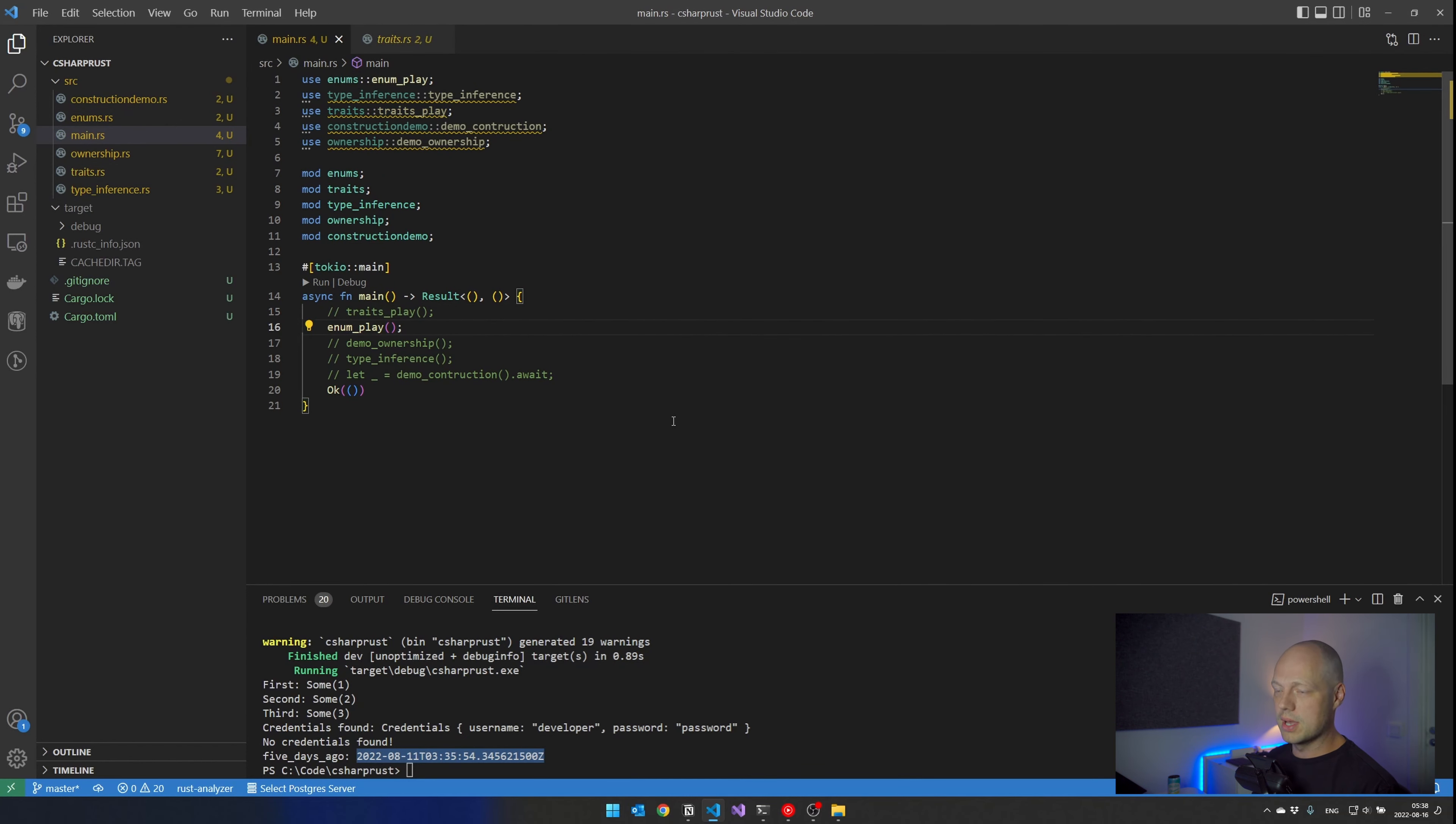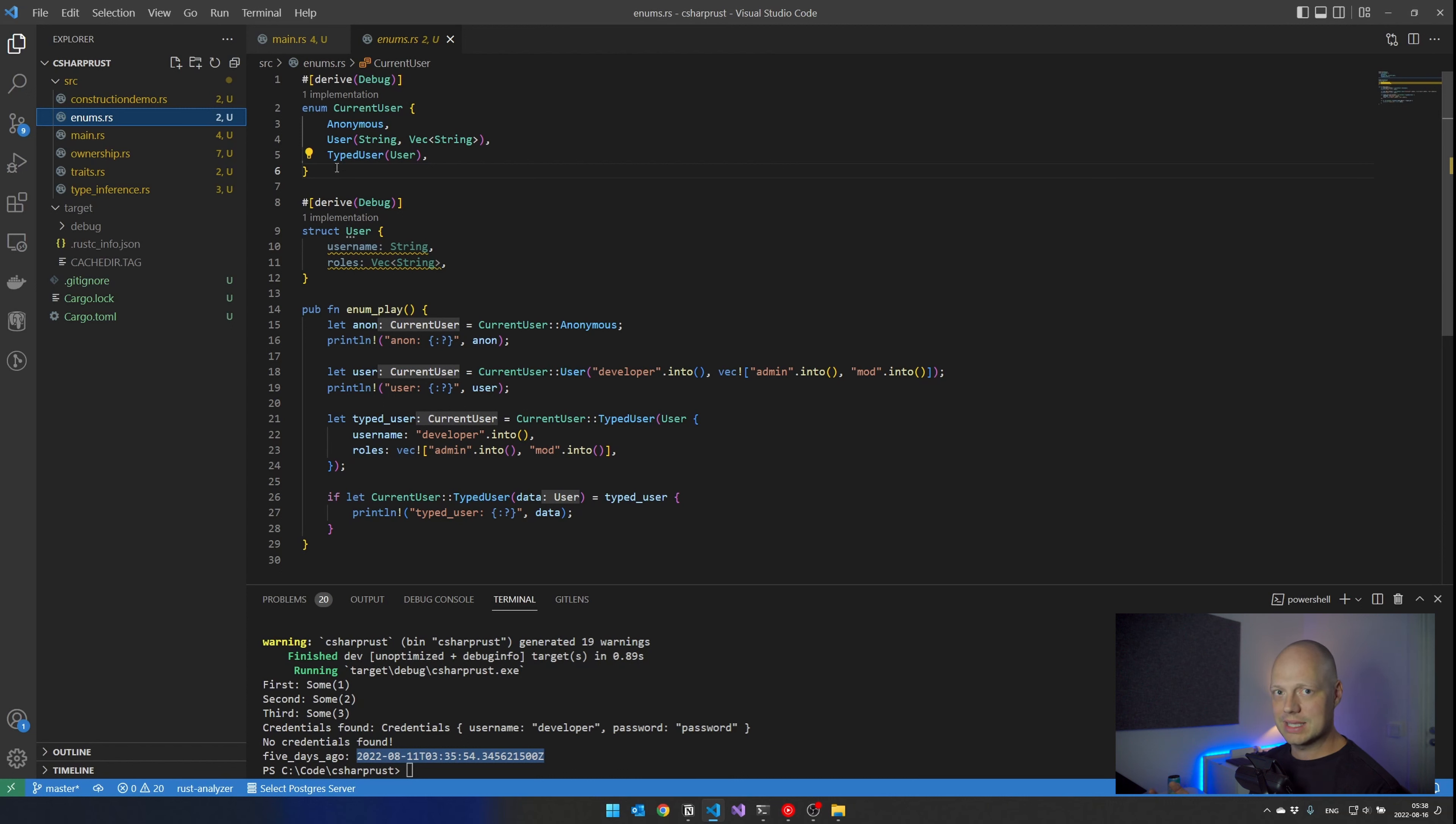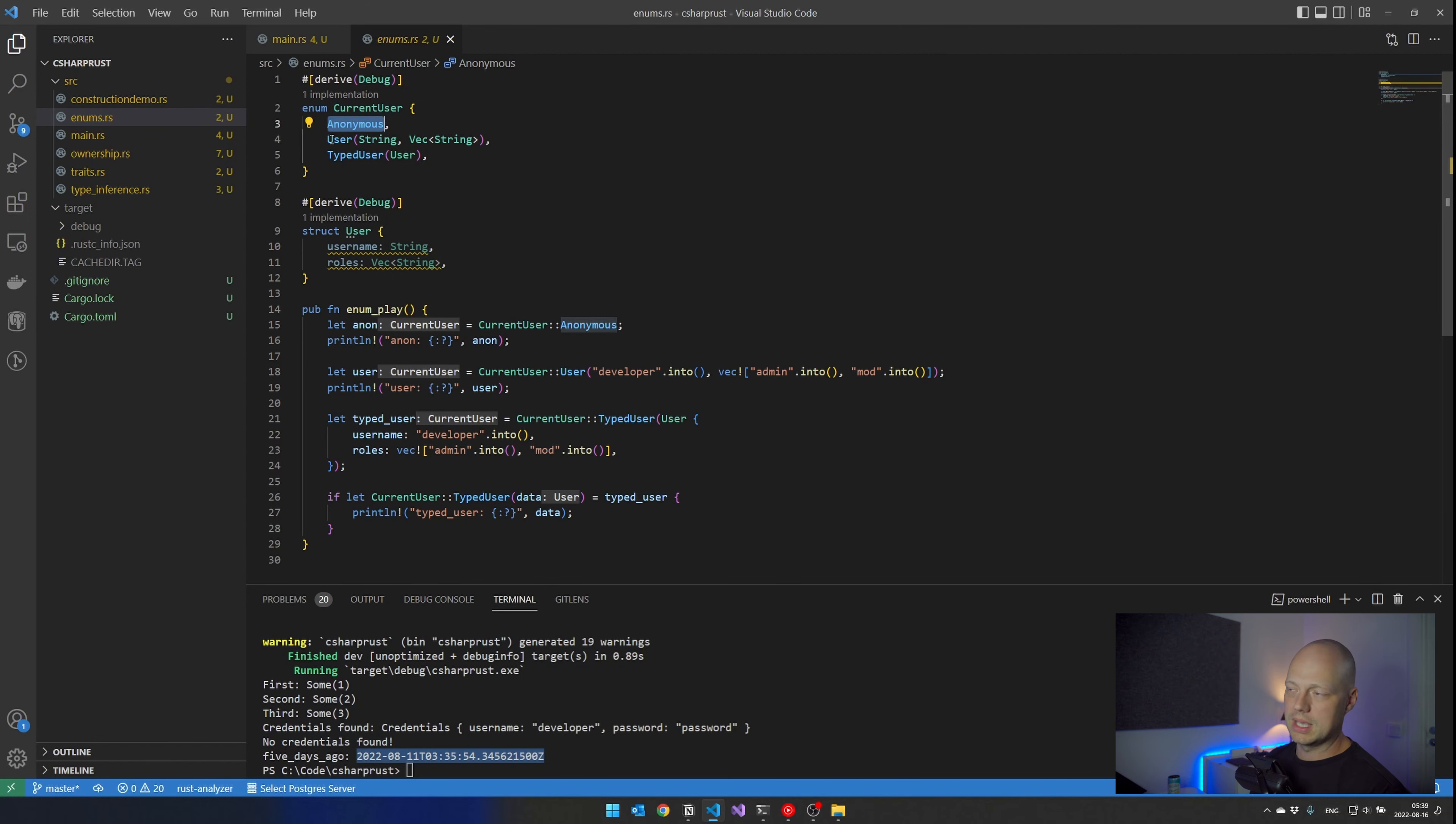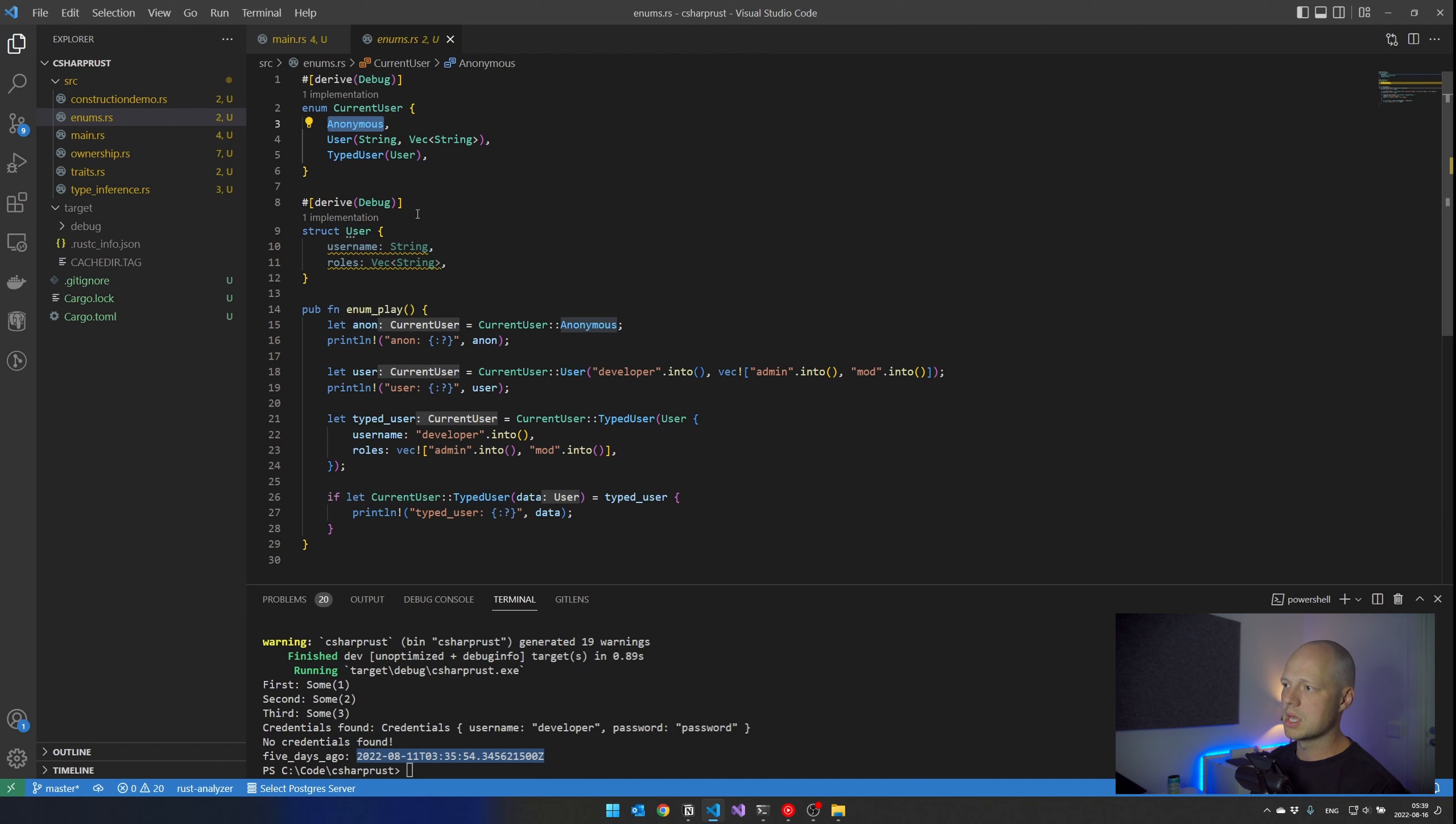Another place where I think Rust has an advantage is in the enums. In C#, we have very basic enums, they can just be a value. But in Rust, you can actually attach data to these enums, which means if we look at this current user here, it can be anonymous or a user. And then I just put type user to show that I can put my own struct in here.